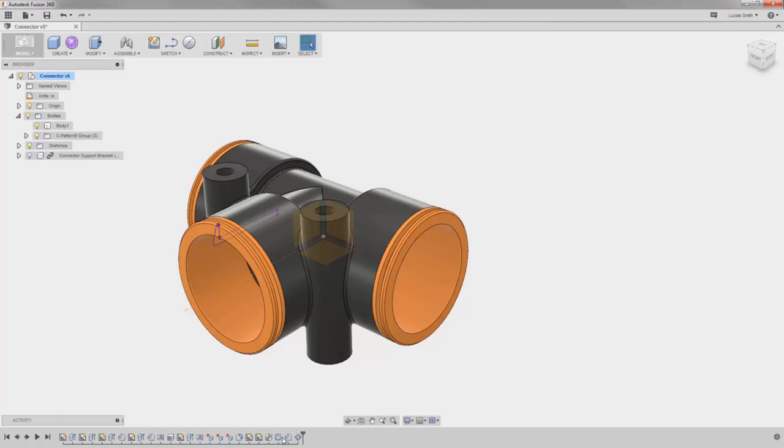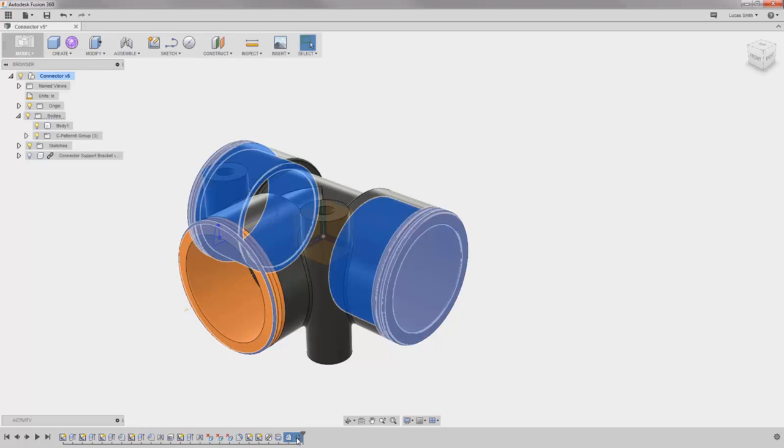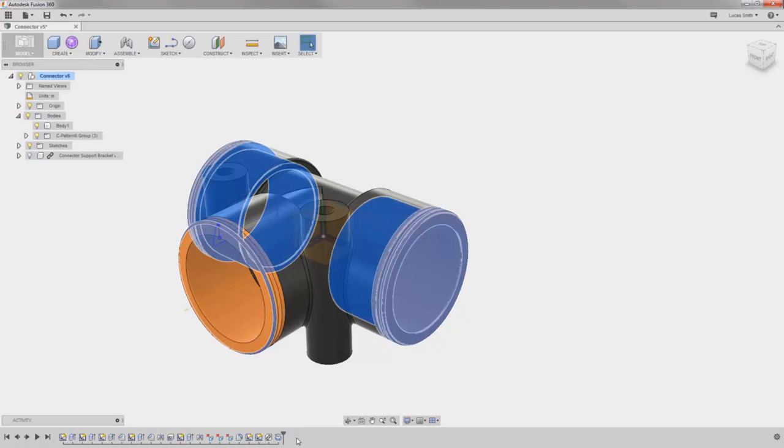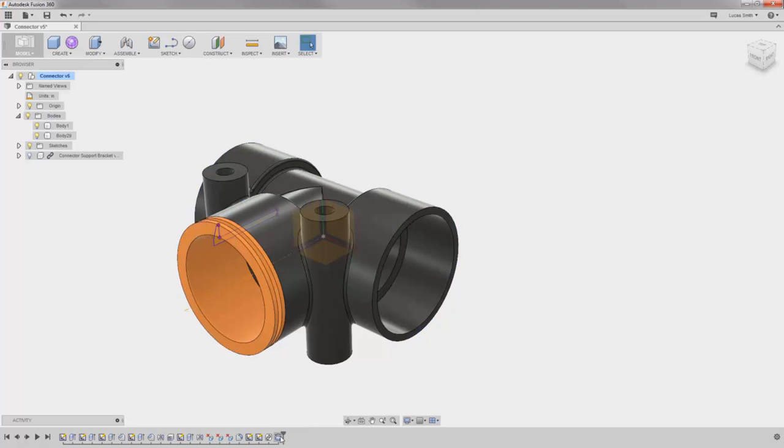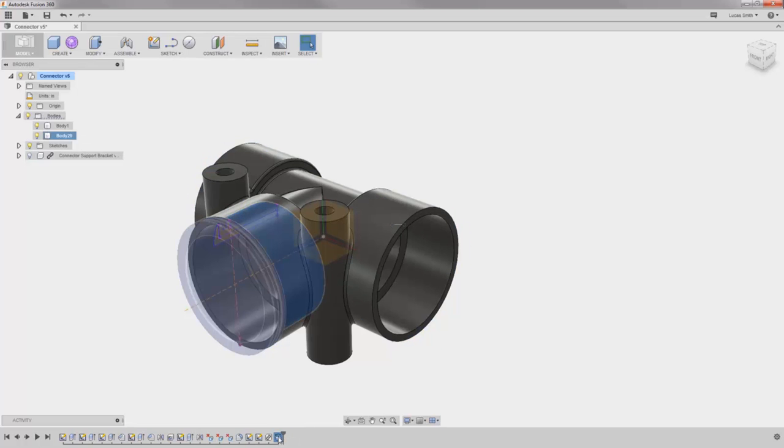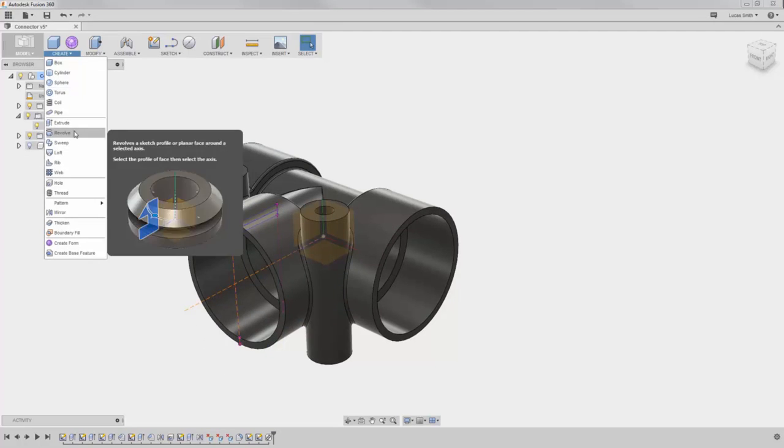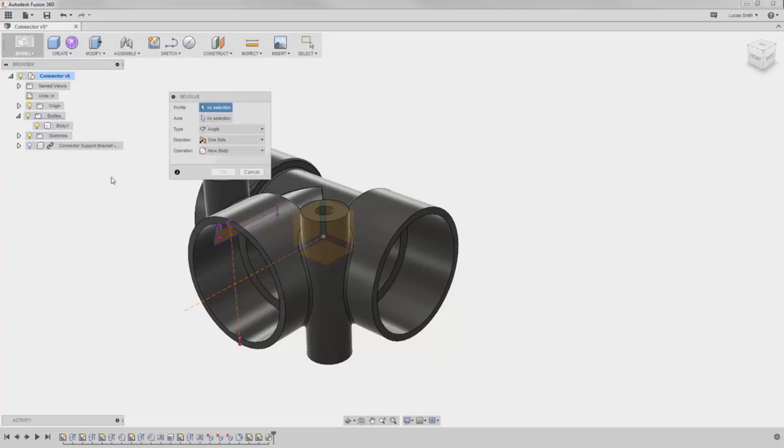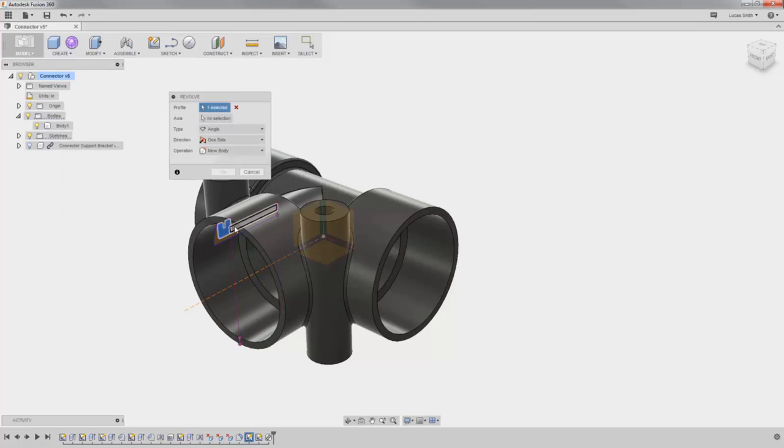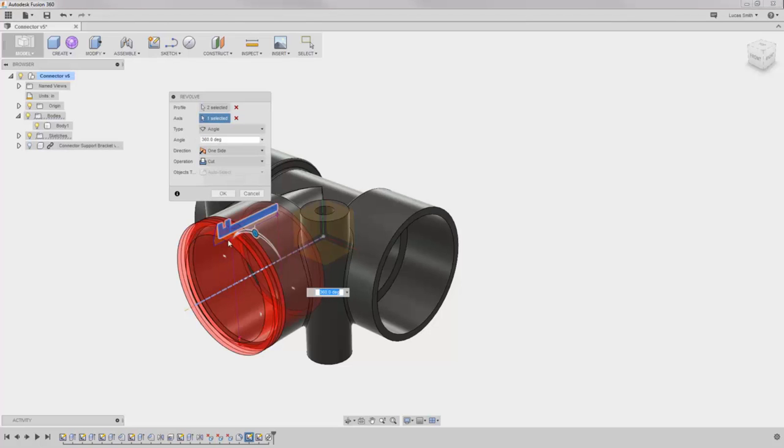To do this, I'll delete the pattern, chamfer, and revolve features. And if I go ahead and recreate the revolve feature, this time I'll use the new component option.